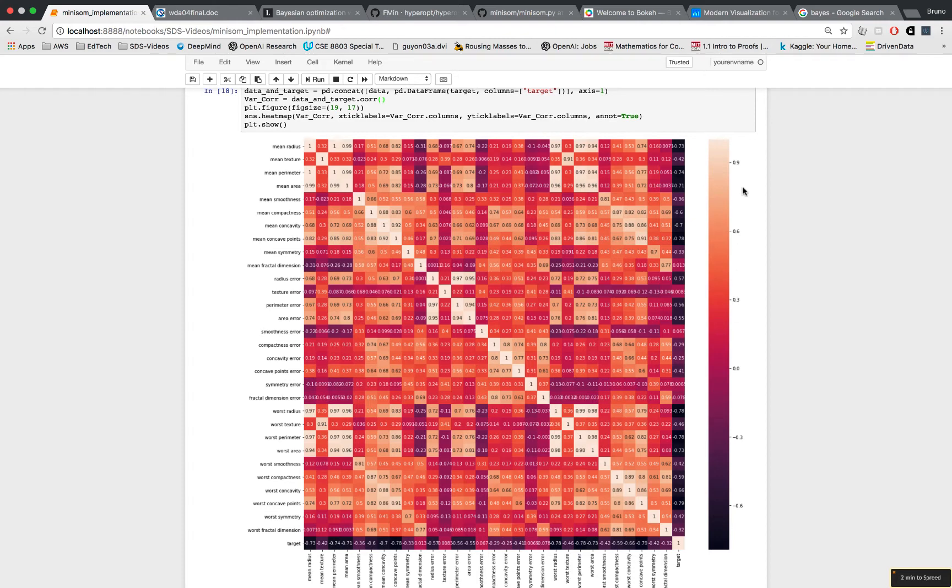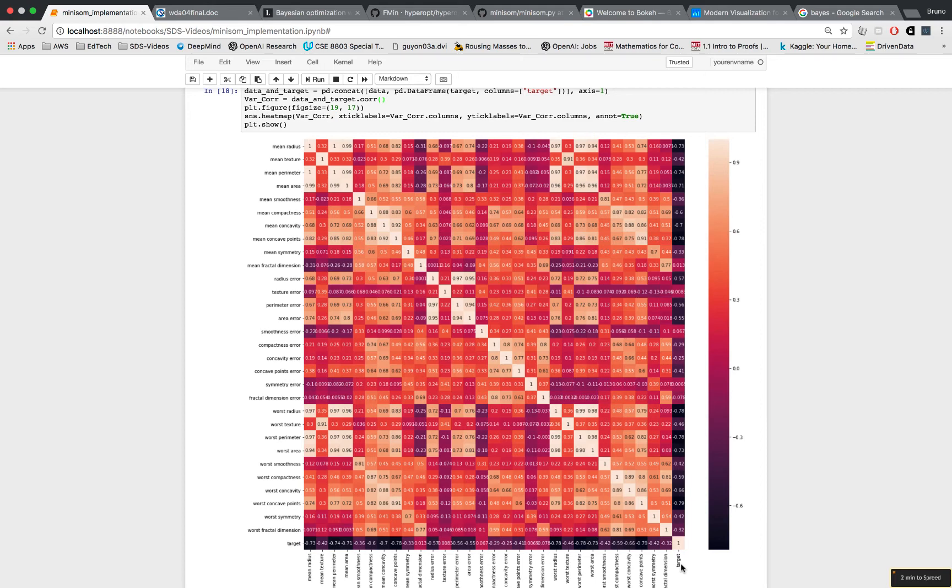The color bar is on the right. The darker color means negative correlation and the brighter means positive correlation. I included the target, which is the malignant and benign tumors - zero is malignant and one is benign.